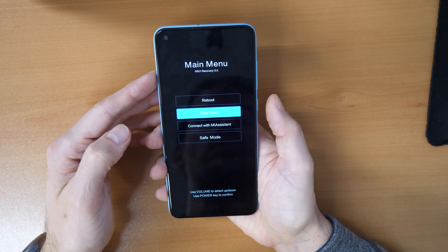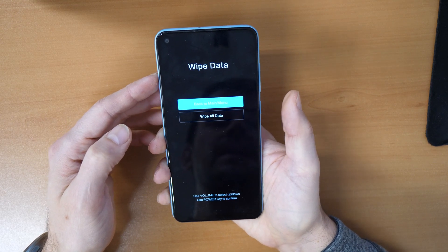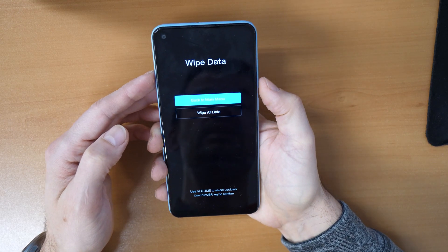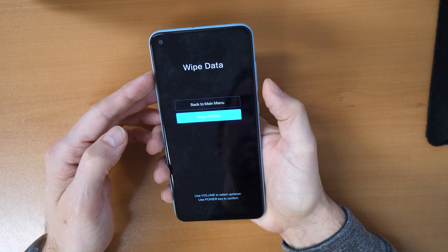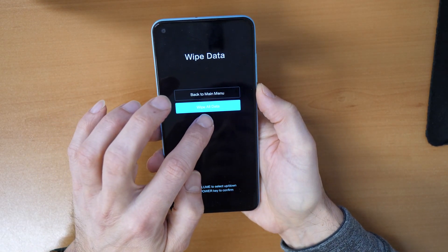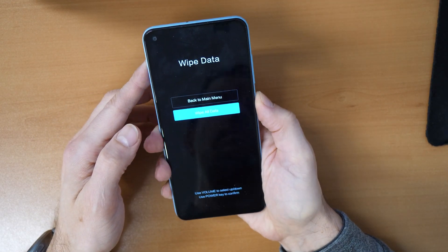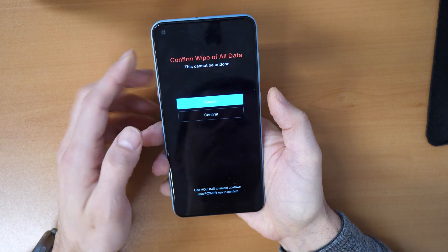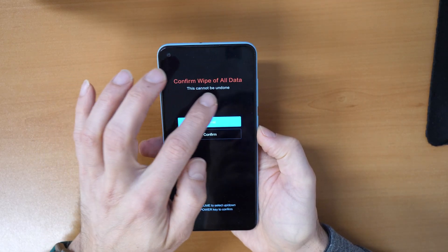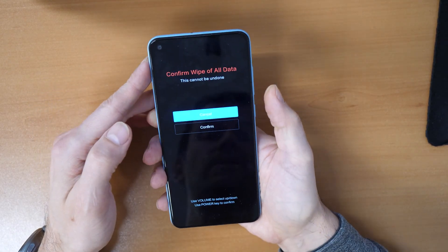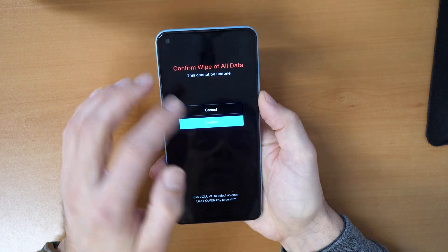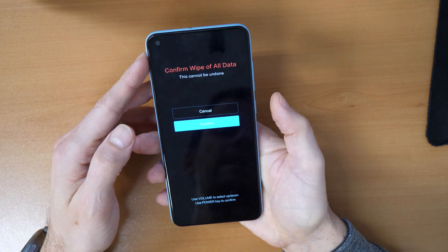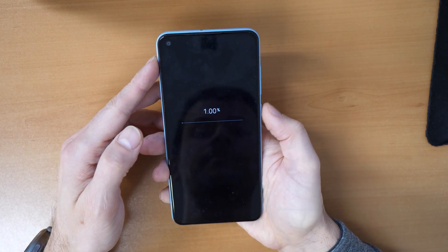And you go down again with the volume down button, wipe all data, and click again with the power button. So it asks you confirm wipe of all data, and you click down to confirm and click the power button.